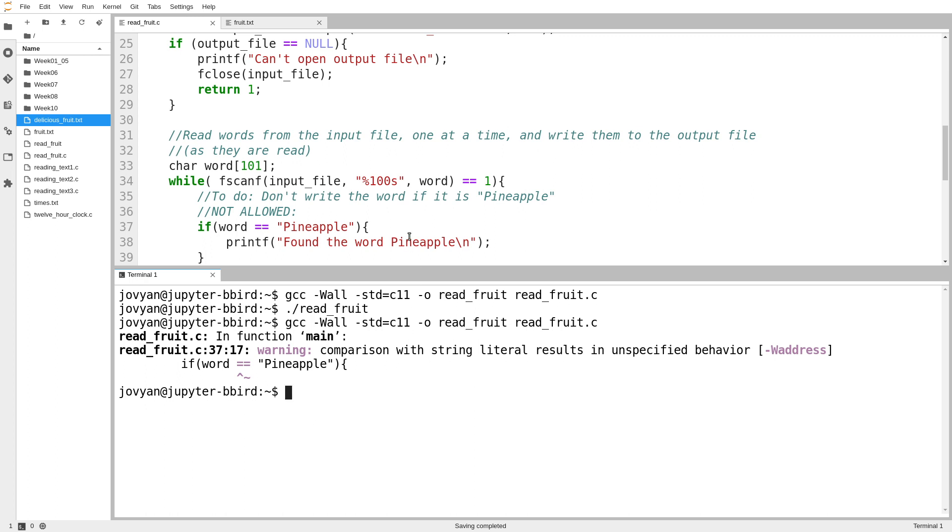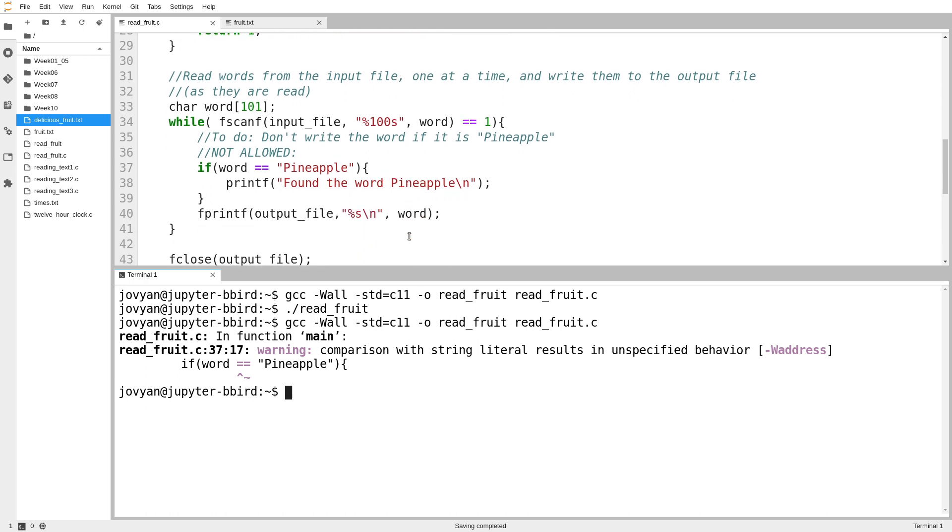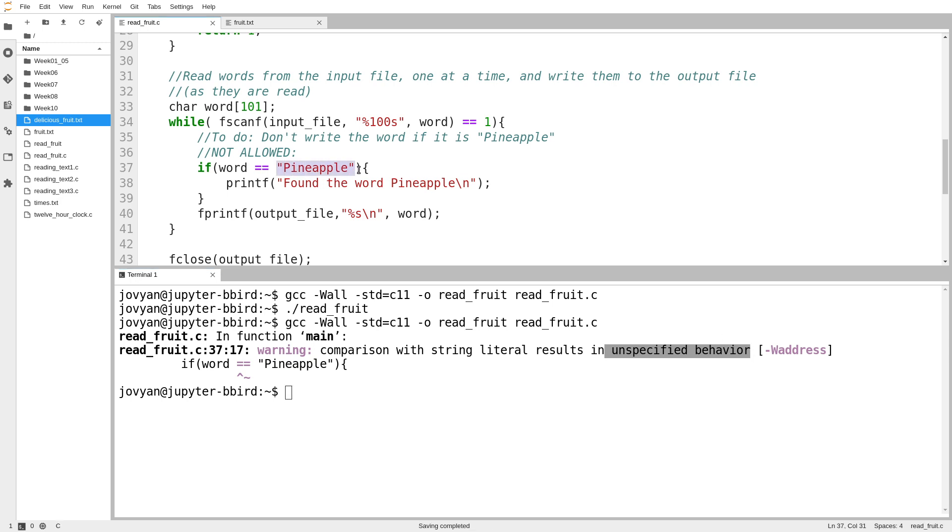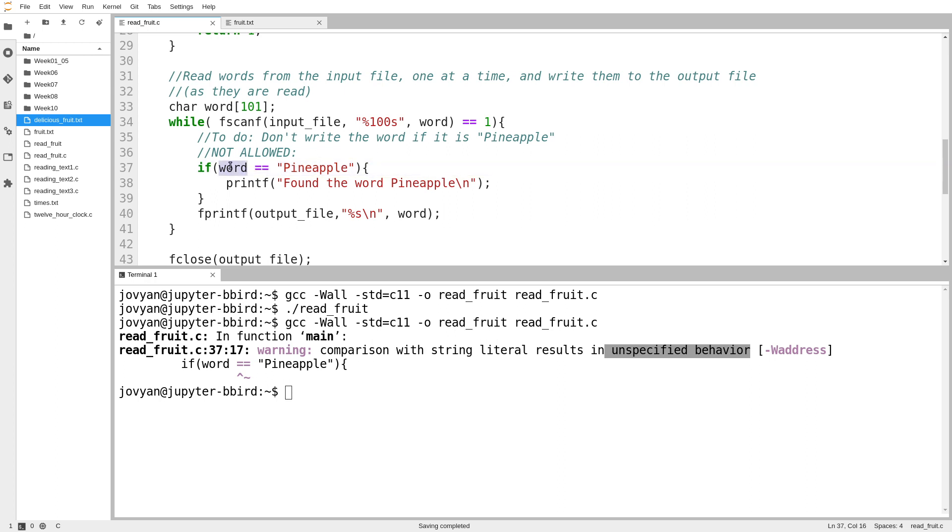And we'll notice that the compiler does give us some kind of strange warning. This is a very unusual looking warning. Comparison with string literal results in unspecified behavior. So what it's talking about, what a string literal is, is the double-quoted string. And what the compiler is actually trying to tell you is that this is not doing the comparison you think it is. You're not asking if the string is equal to this string. You're asking if this array's memory address is equal to the memory address of this random string you've put in, which isn't what you want.